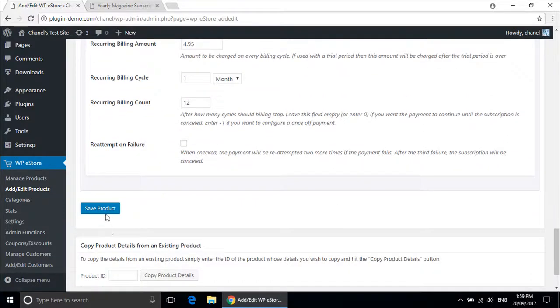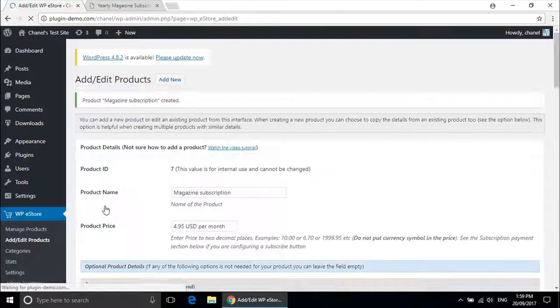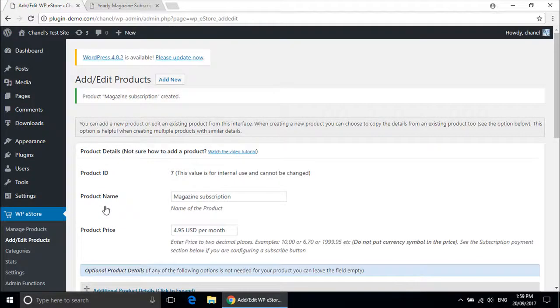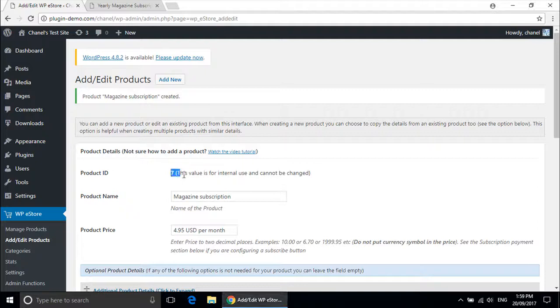Now all you will need to do is save the product. It is important at this stage to remember the product ID. For mine it is 7, but yours may be different.